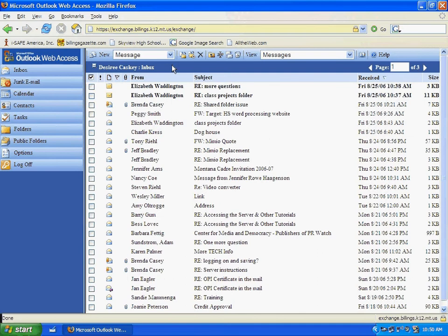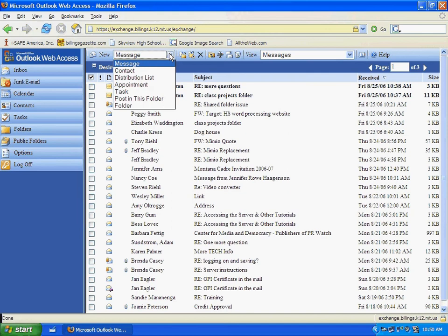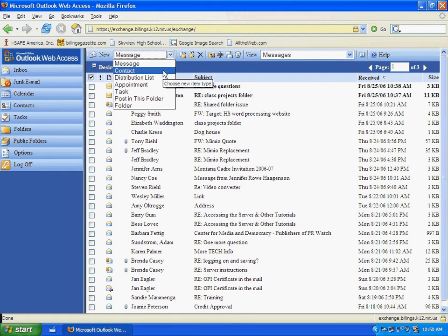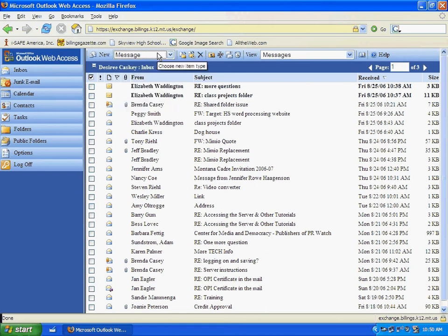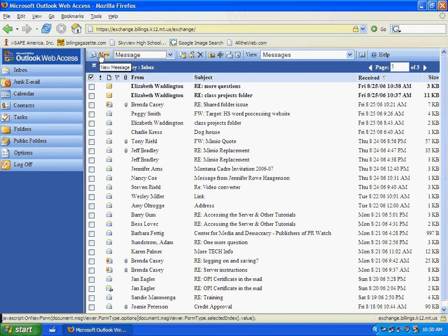The first thing we want to do is make sure that the word message is in the new pop-up menu. I'll show you what else can be available there, if you want to create a new contact or distribution list, an appointment in your calendar, those kinds of things. But we want to make sure that we have message in there, and then we're going to click New.